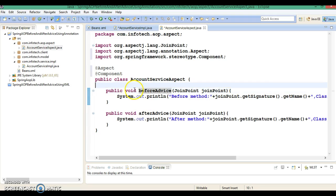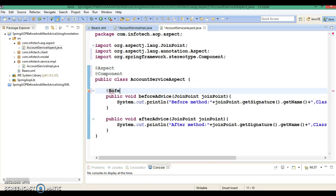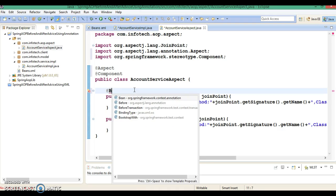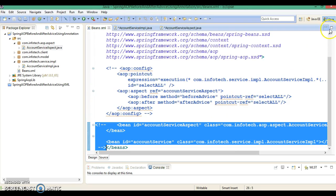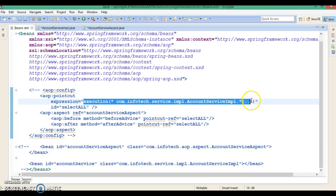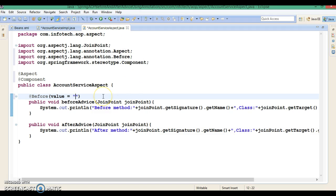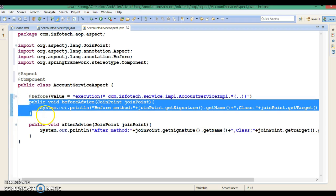Now this class I want to define as a before advice using annotations, so I am going to use the @Before annotation. This annotation is asking me to supply some value, and here we can specify the pointcut expression. I had already defined pointcut expressions in the XML file — if you have not watched my previous tutorial I recommend you watch it to learn how to write pointcut expressions. So this method is now annotated with @Before and will work as a before advice.